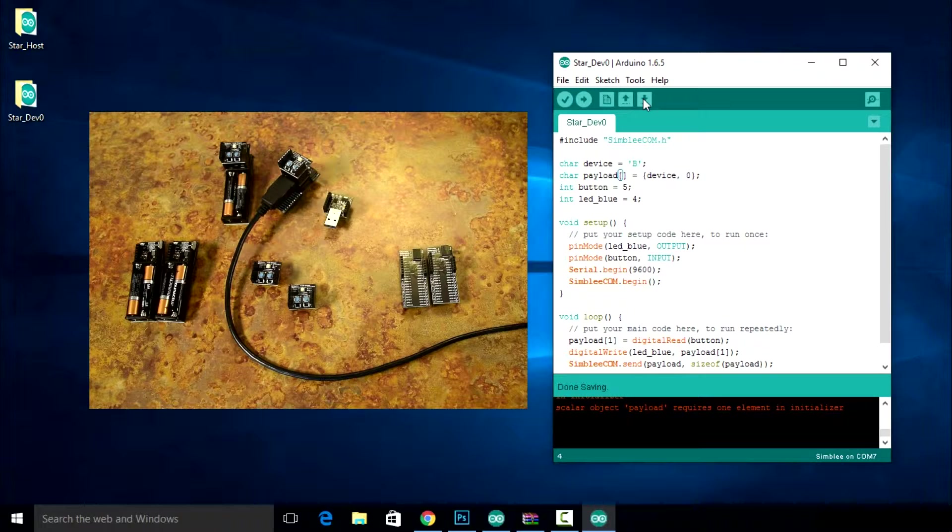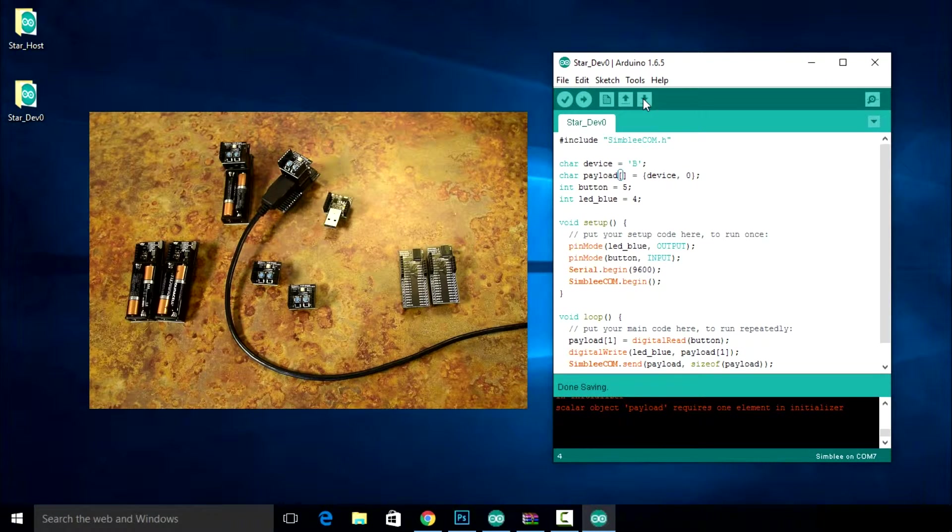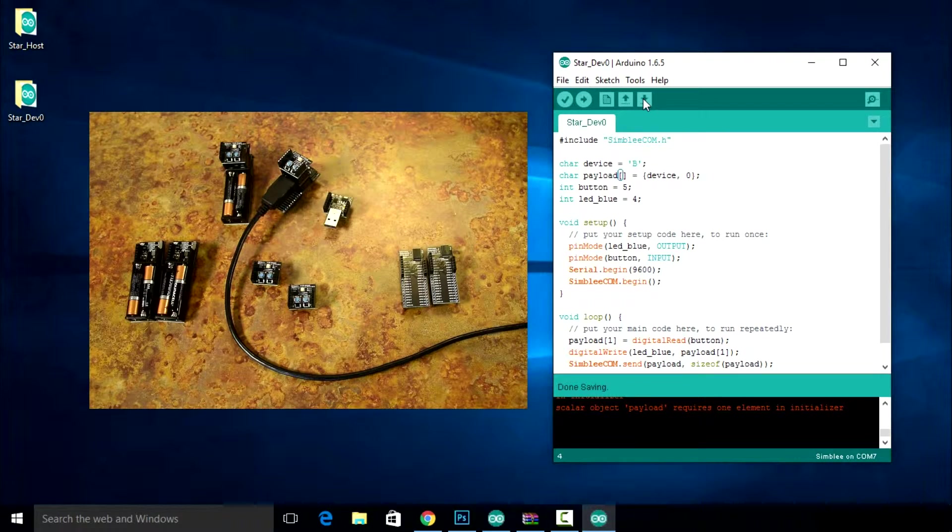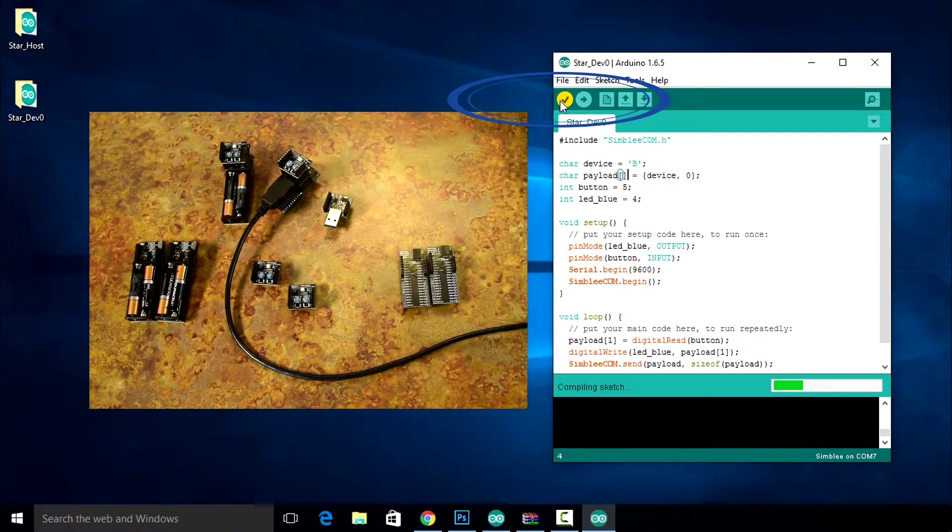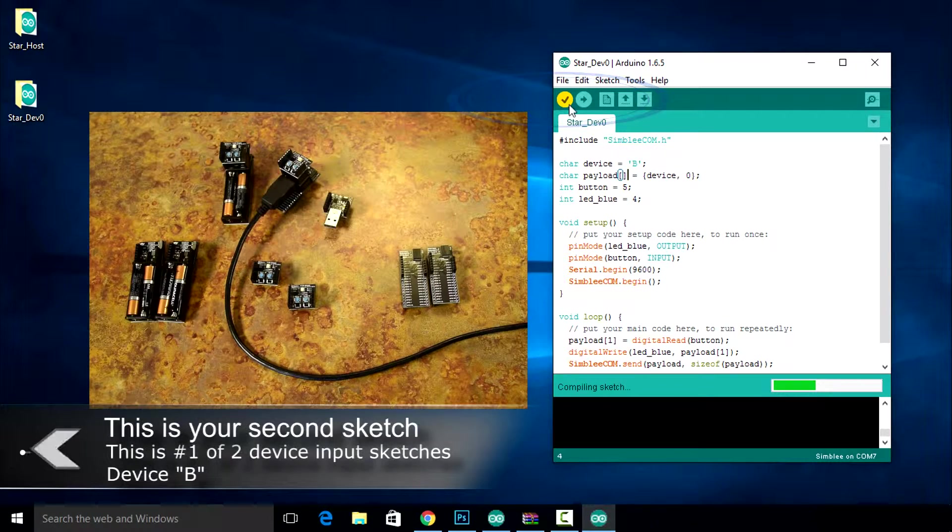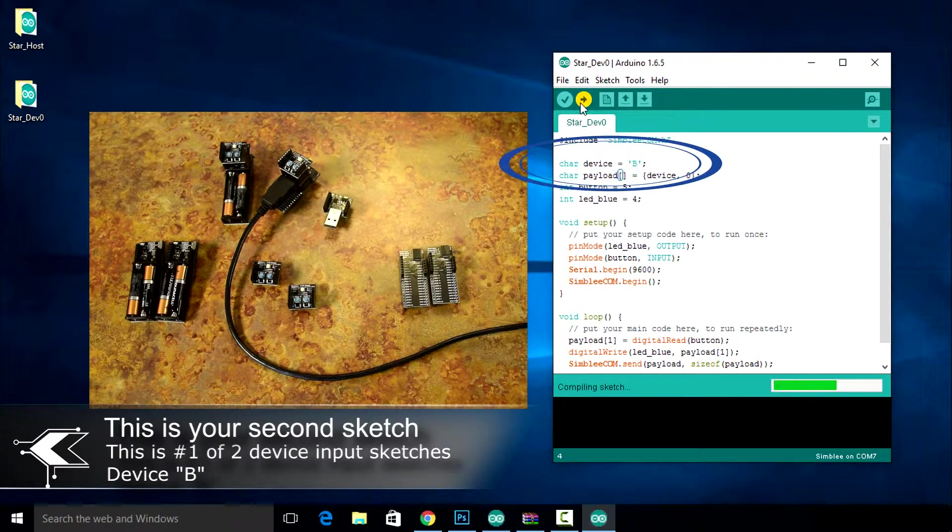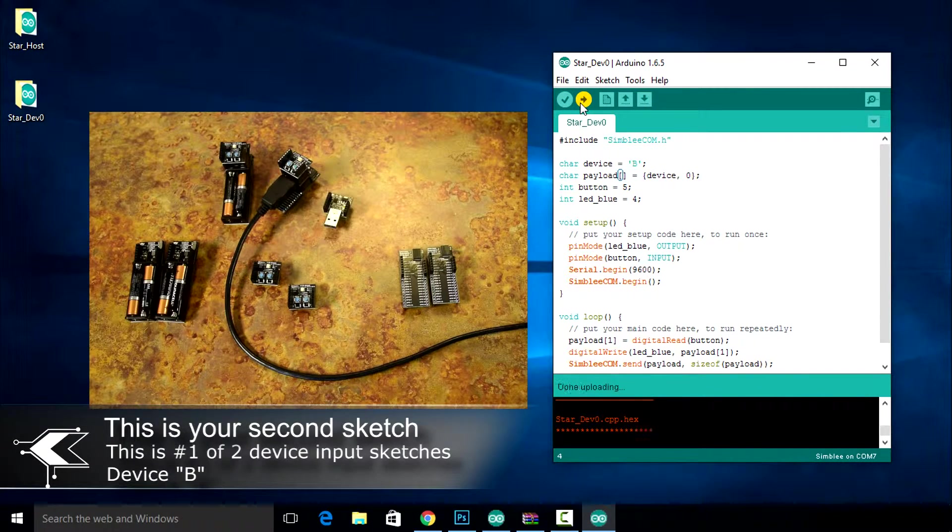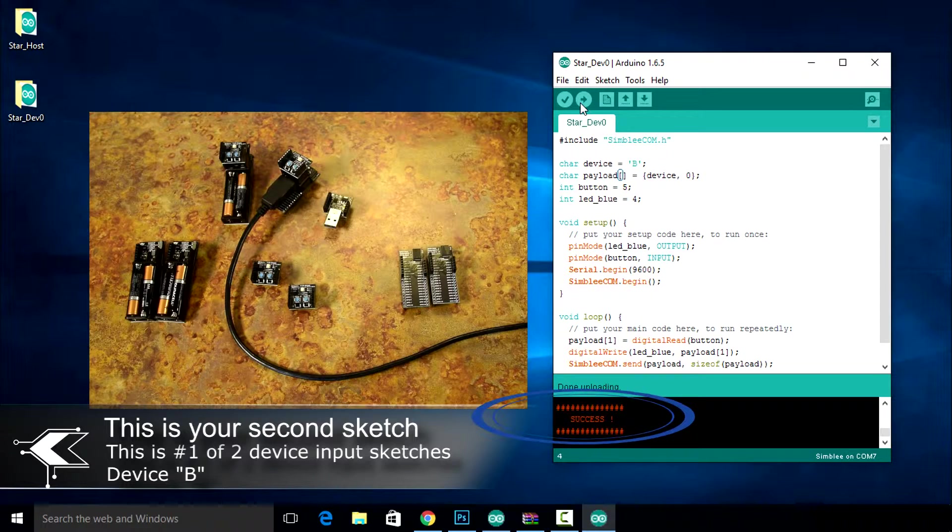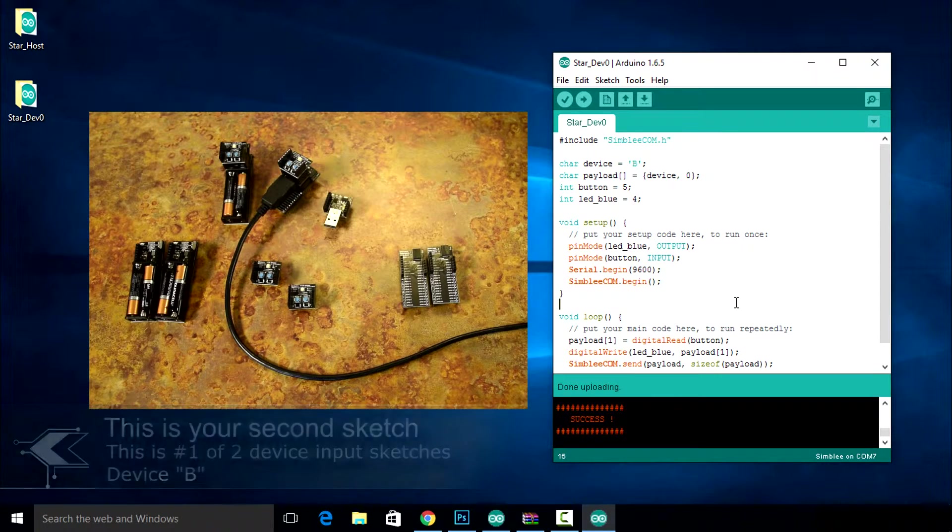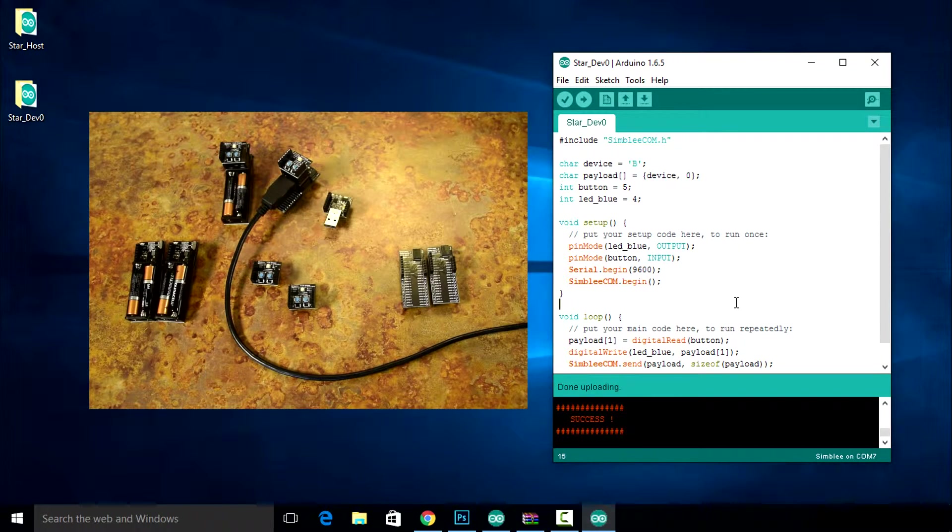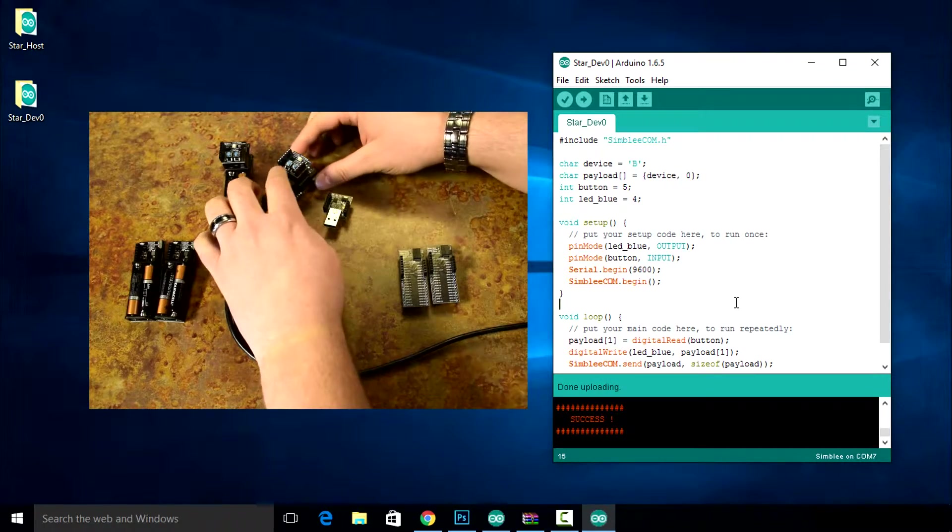We'll save this sketch as star underscore dev zero. When we're done with this sketch, we'll be uploading it to both devices B and C, which are transmitting nodes. Upload this sketch to your B device. Once uploaded, pressing the first button on the top shield should turn on the blue LED.